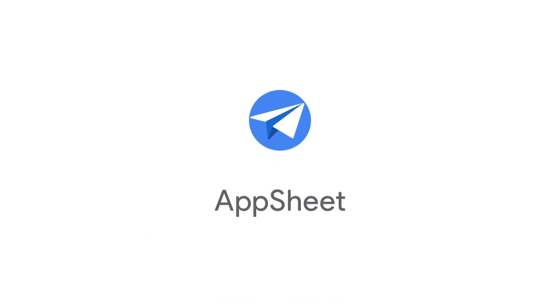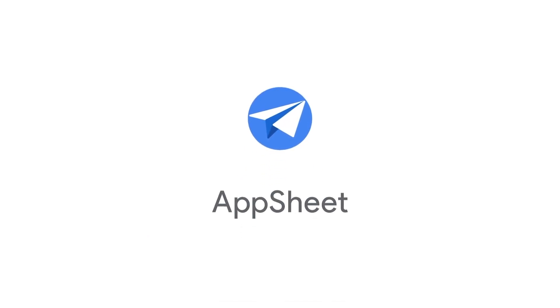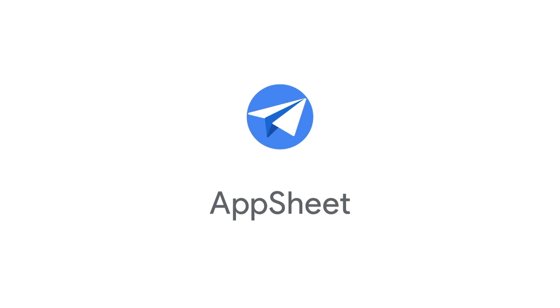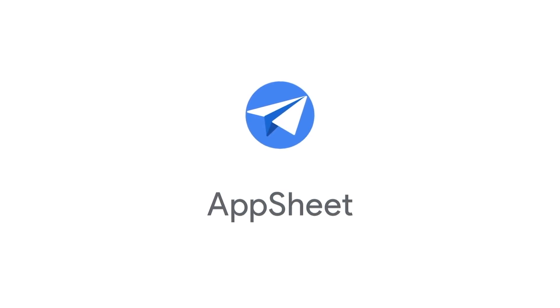That's where AppSheet comes in. AppSheet is Google's no-code development platform that empowers anyone to build custom applications and automations that streamline otherwise complex processes, like onboarding new employees.